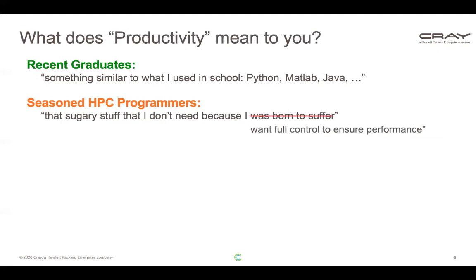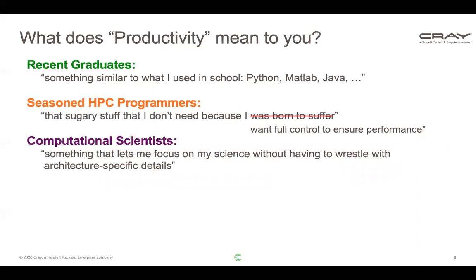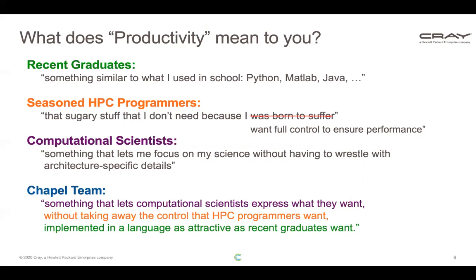That's tongue-in-cheek, but what HPC programmers really mean is they want full control over their system to ensure they get the performance it's capable of delivering. Computational scientists often want something that lets them focus on their science without wrestling with architecture-specific details. Our answer on the Chapel team is something that lets scientists express what they want, without taking away the control HPC programmers want, all in a language as attractive as recent graduates would want.